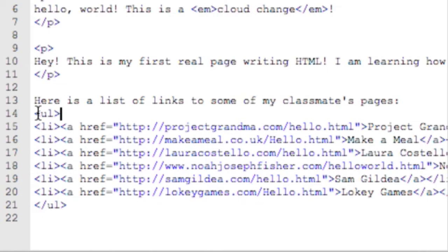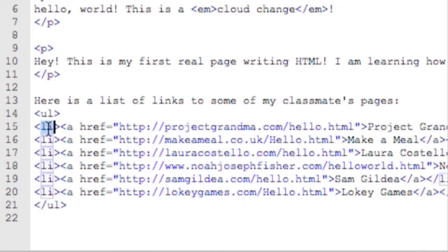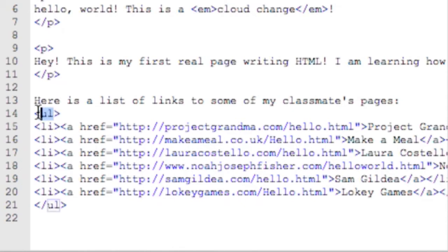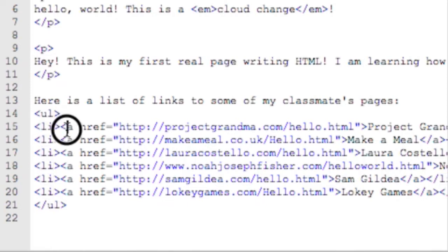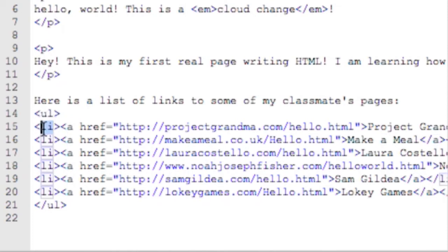Another way that programmers talk about it is: this is a parent, and this is a child. Or this LI has an ancestor, that is the UL, and this UL has a descendant, that is the LI. And we have a similar thing going on with the LI and the anchor tag — the anchor tag is actually inside the list item.